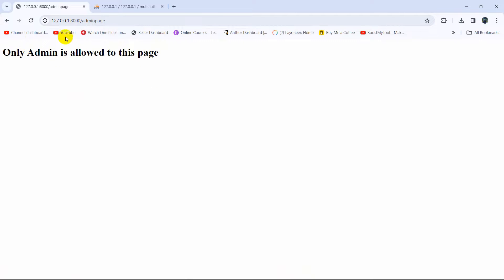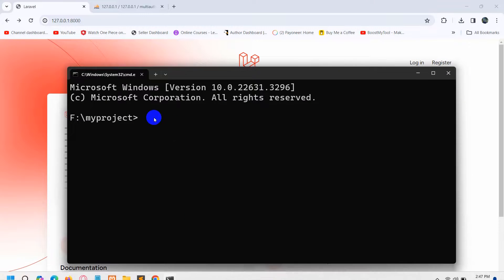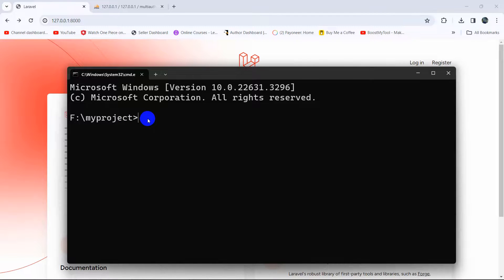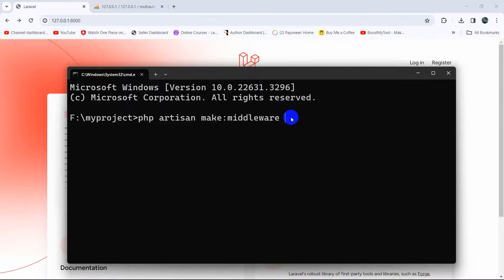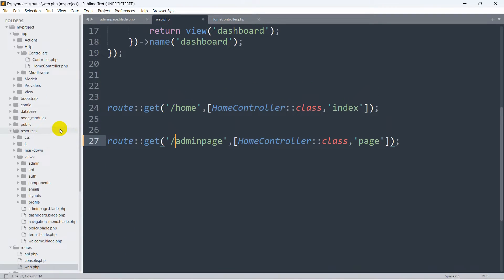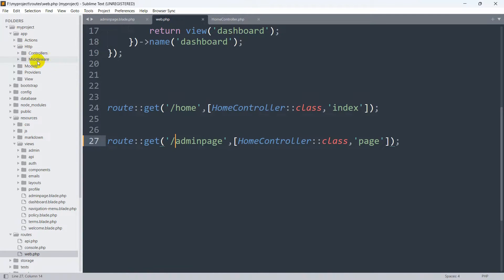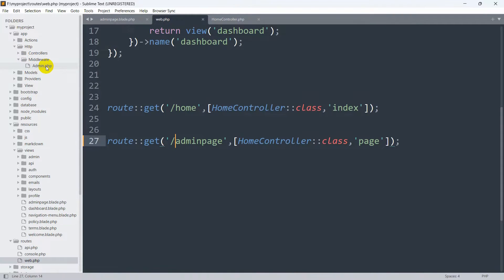We can see this page because we haven't added any middleware in our Laravel project yet. Now let's create a middleware. To create middleware we go to the command prompt in the project directory and run: php artisan make:middleware Admin. Press Enter and the middleware is created. The file is located at app/Http/Middleware/Admin.php. Let's go to that file — in app, then http, inside the middleware folder you'll find admin.php.